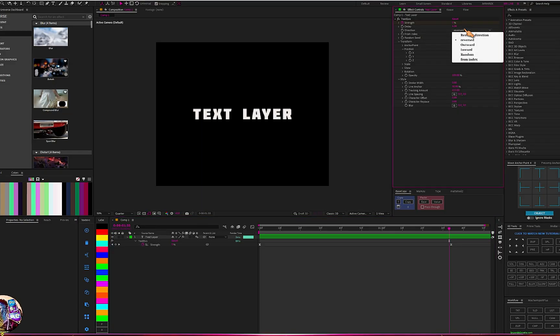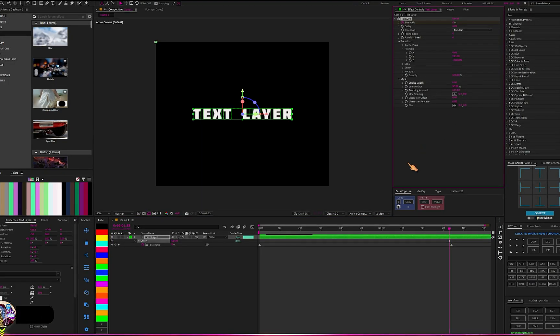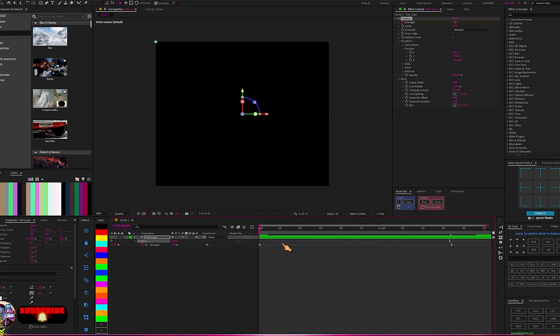You can also go to Random direction — let's set it to Random and play this to see the results.